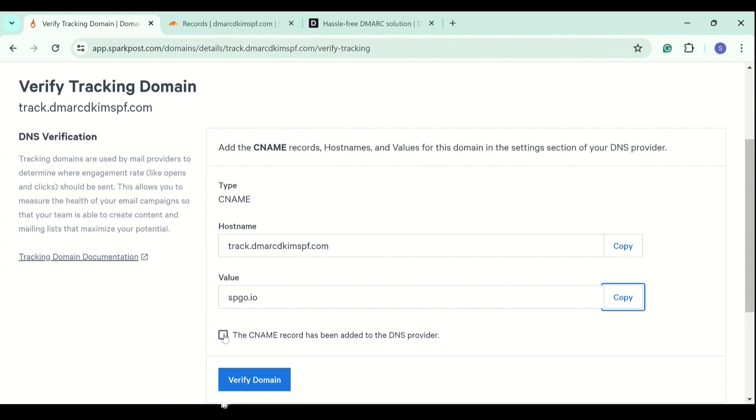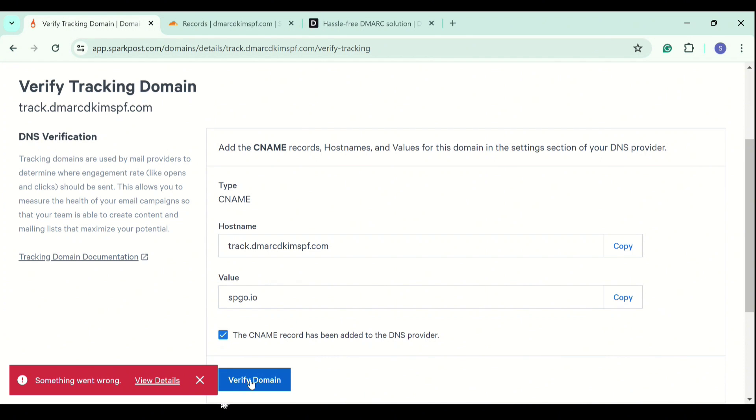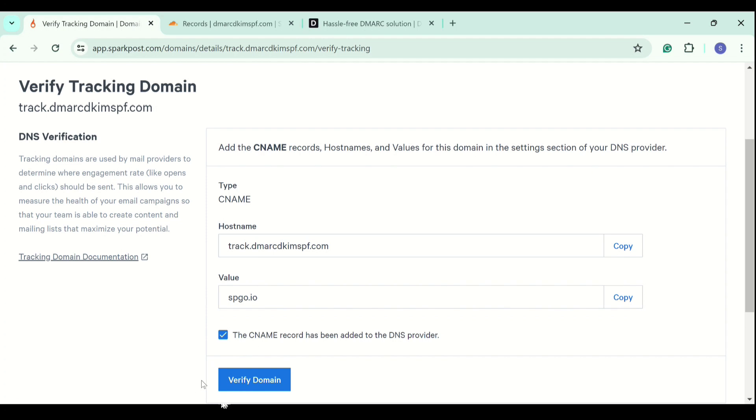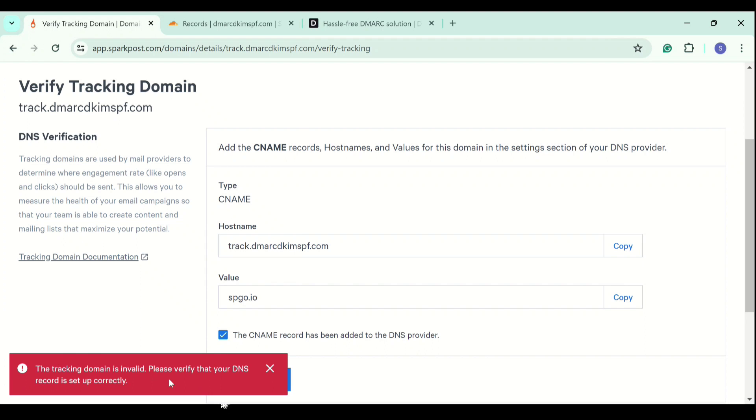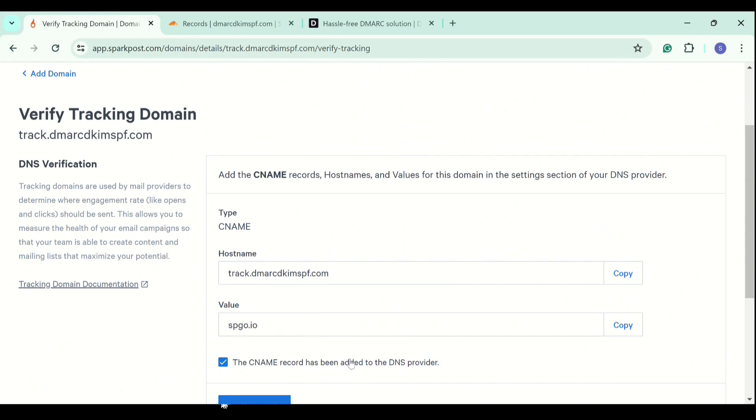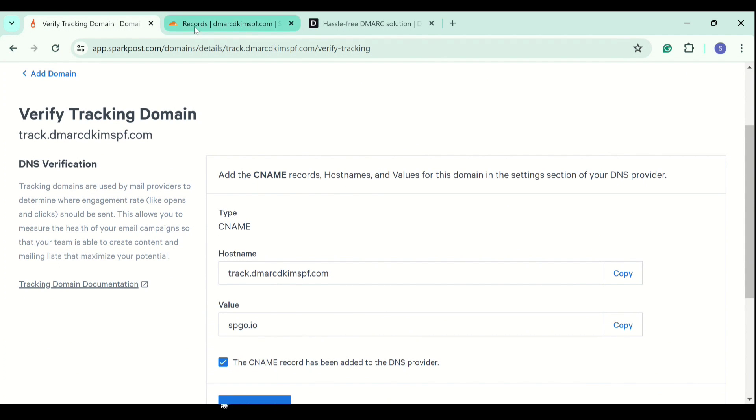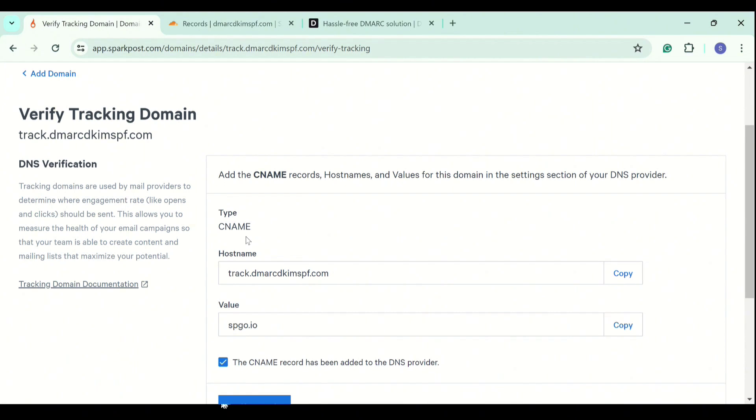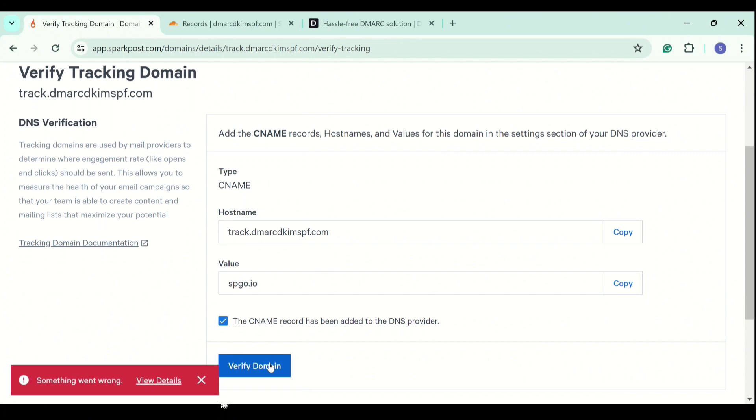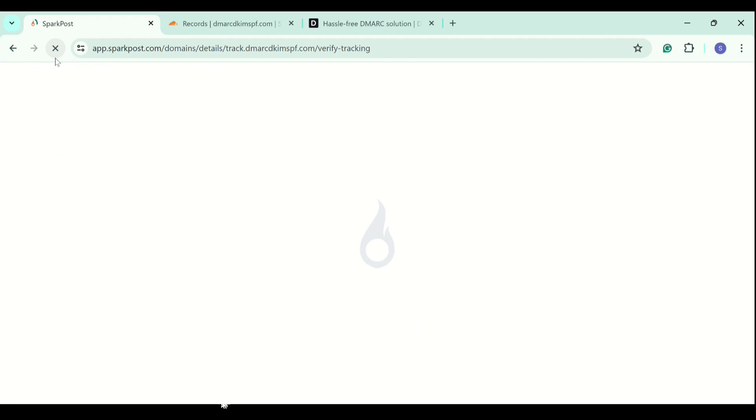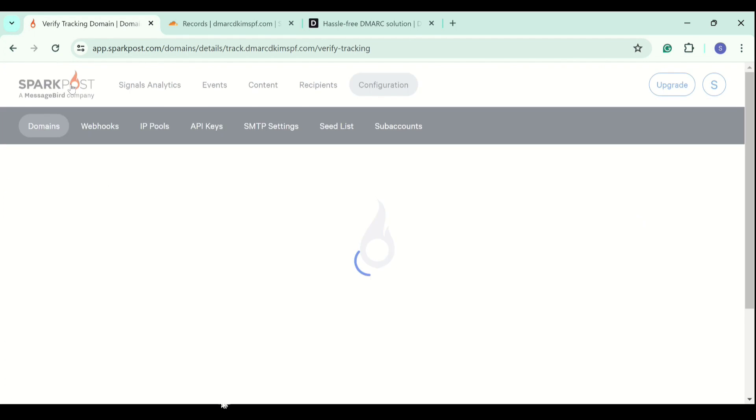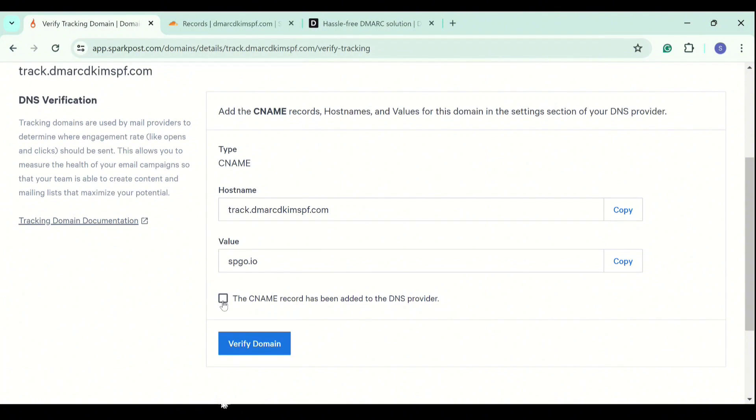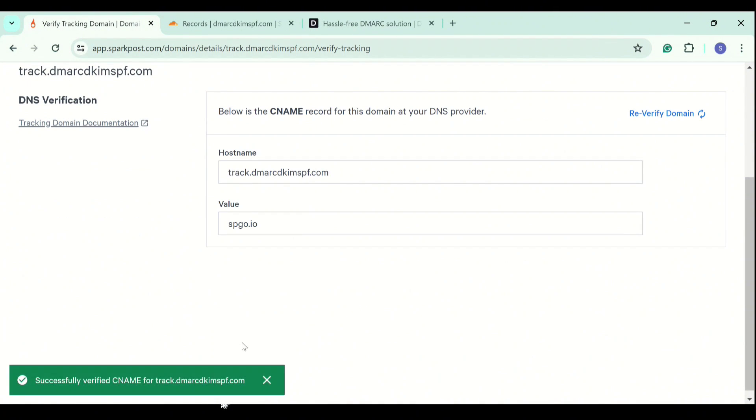Now we check the box and click verify domain. It didn't get verified. We will try again. Here it is saying something went wrong. Let's try one more time. Not yet verified. It says that your record is invalid. Let's see if we added the correct values. And yes, we added correct values. Not yet verified. Let's try to refresh the page. Because refreshing the page updates the server.